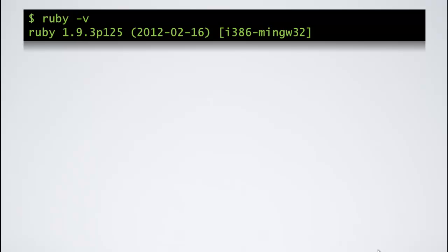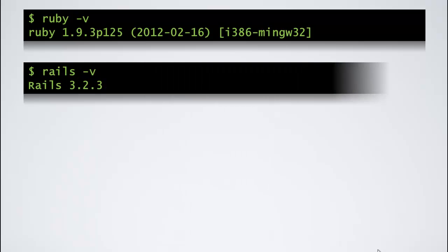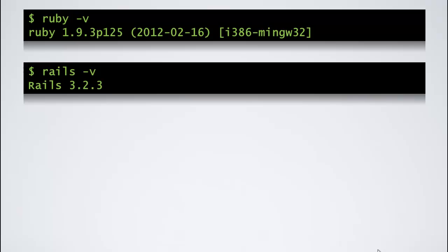Executing Ruby-V will give the version of the Ruby installed. In our case, it is 1.9.3 and executing Rails-V will give the version of the Rails that has been installed, 3.2.3.